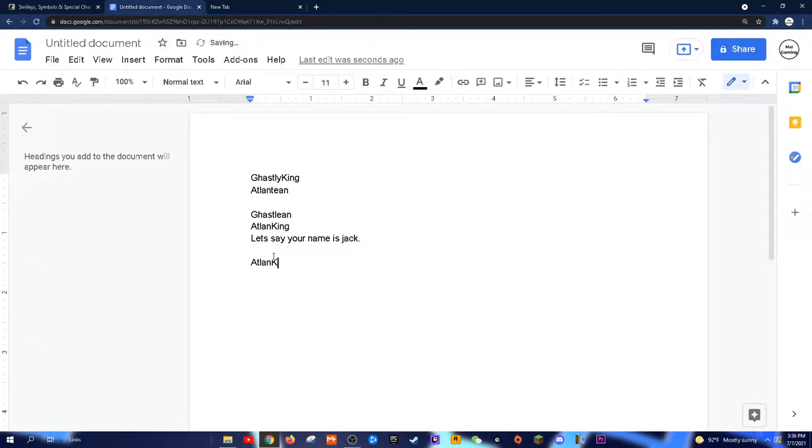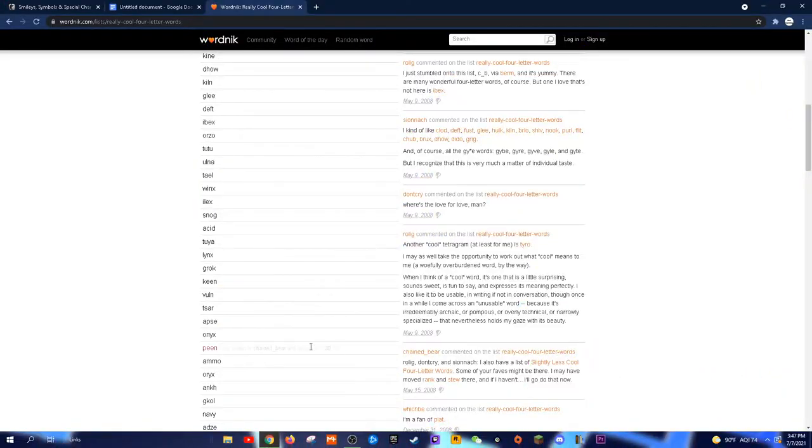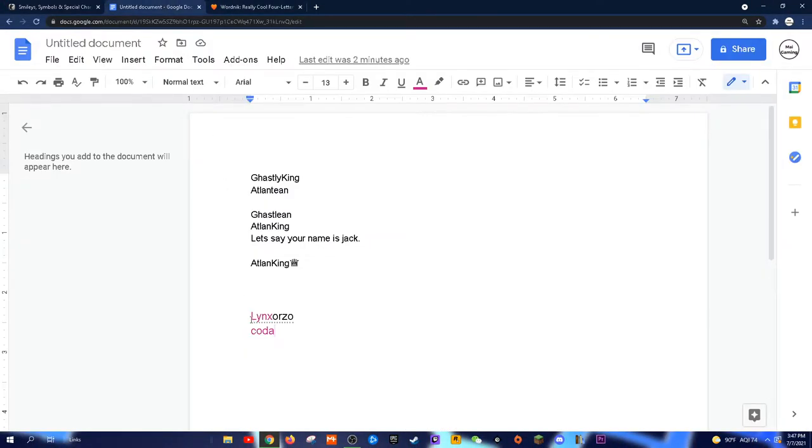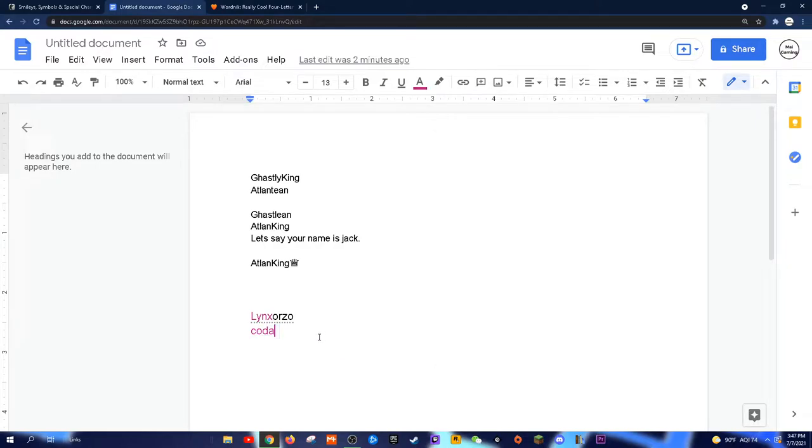Next, go to WordNick.com and search for four-letter words. There are some really cool words that you can add to your name or even make up a whole name. Some words obviously don't match each other, but here are some that I came up with.